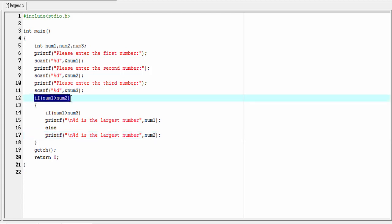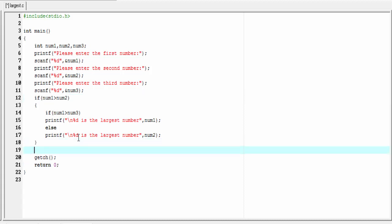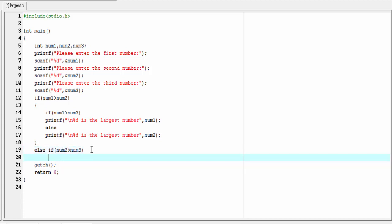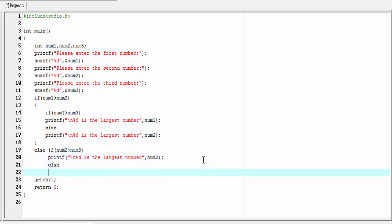If the first condition is false, we check whether number two is greater than number three, so I write else if num2 greater than num3. If number two is greater than number three, we print that number two is the largest: printf '%d is the largest number' referencing num2. Otherwise, number three is the largest number. Our program is now complete.